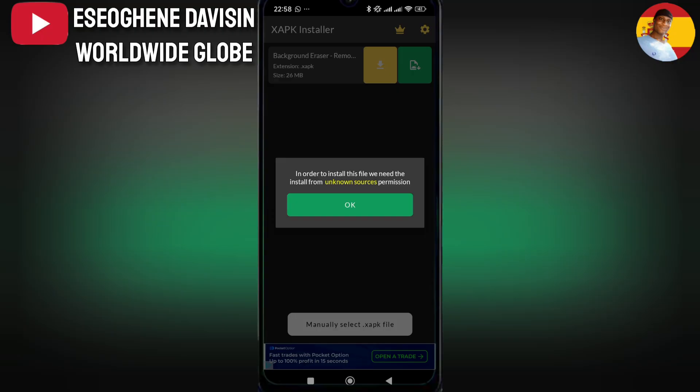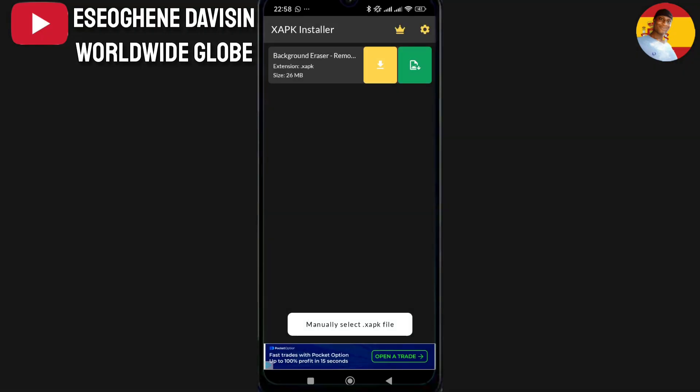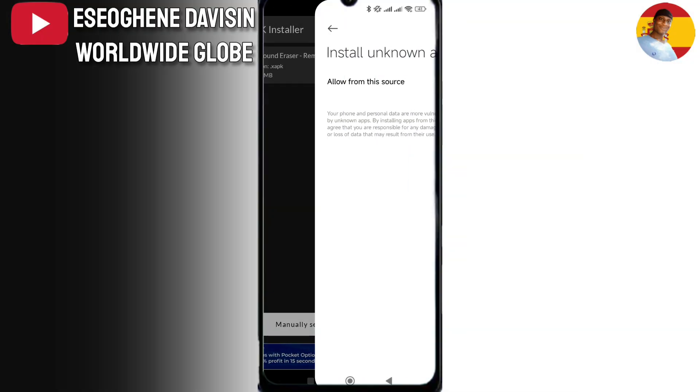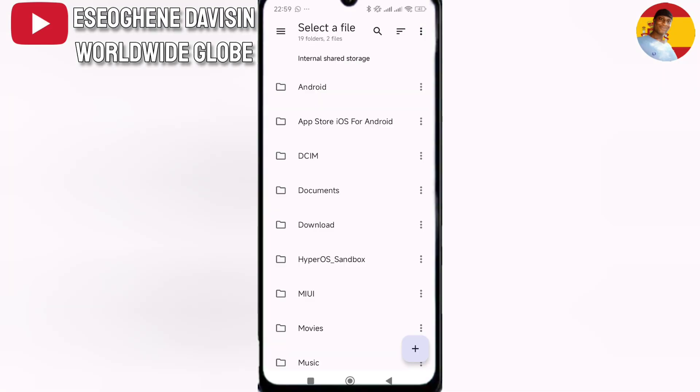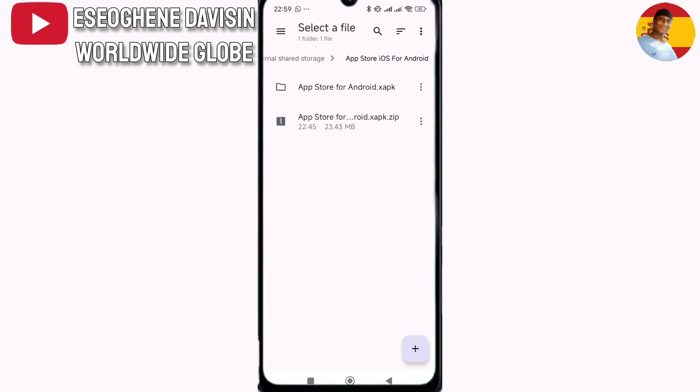Tap manually select XAPK file. Then tap the App Store for Android XAPK file.